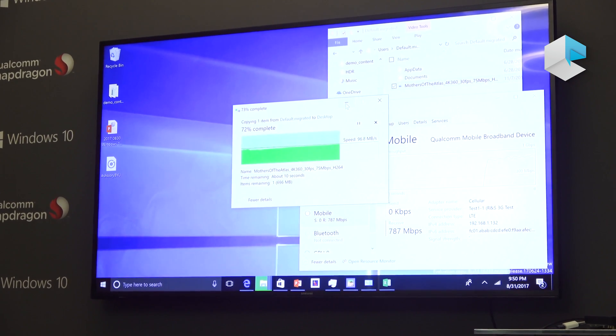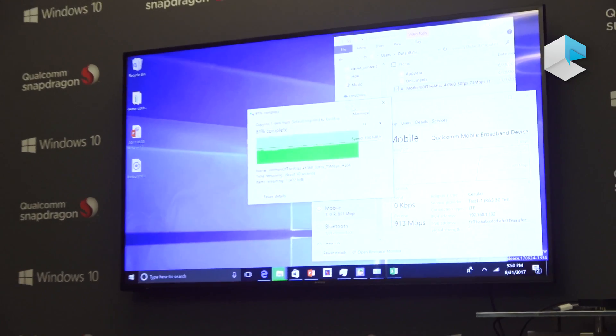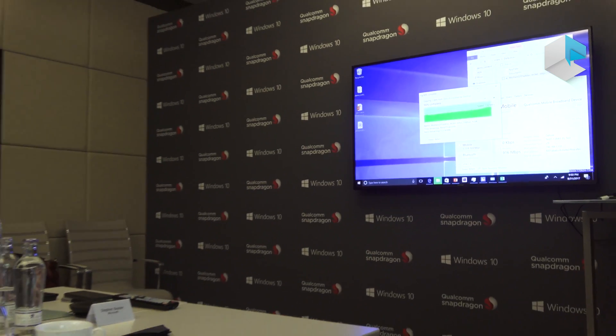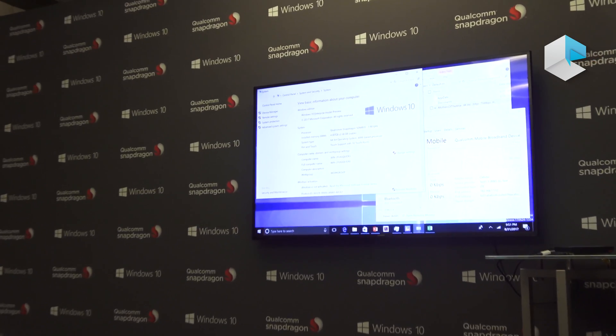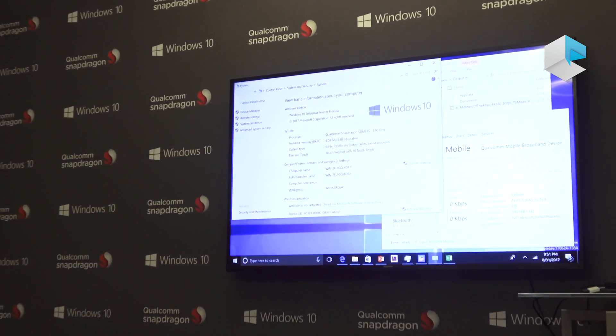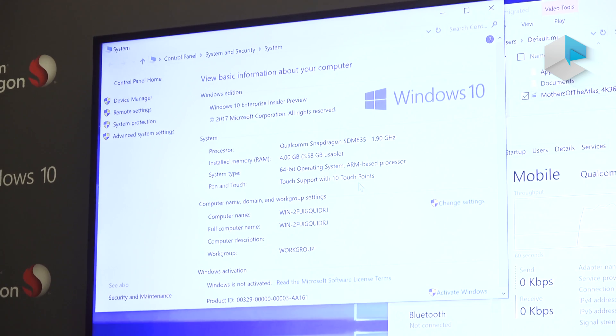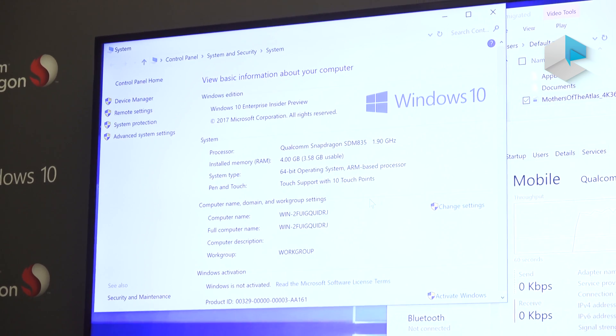You can start to see all the different use cases, all the productivity, and all the time saving you could benefit from having an always-connected PC. Let's jump over to the system — this is running Windows 10 on Qualcomm Snapdragon 835, 64-bit operating system, our base processor.